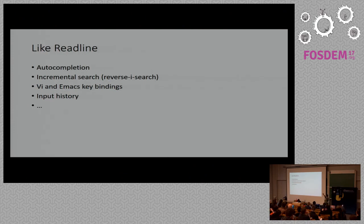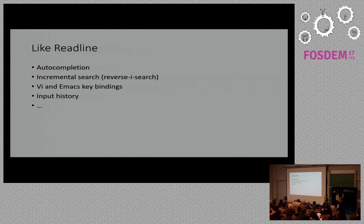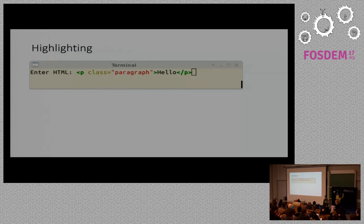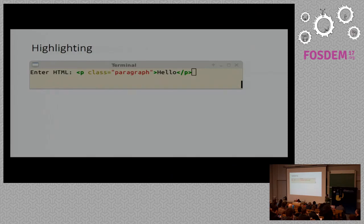We have a bit of the readline functionality which includes auto-completion, incremental search, VI and Emacs key bindings and there's an input history. Now the interesting part, what can we do more than readline?